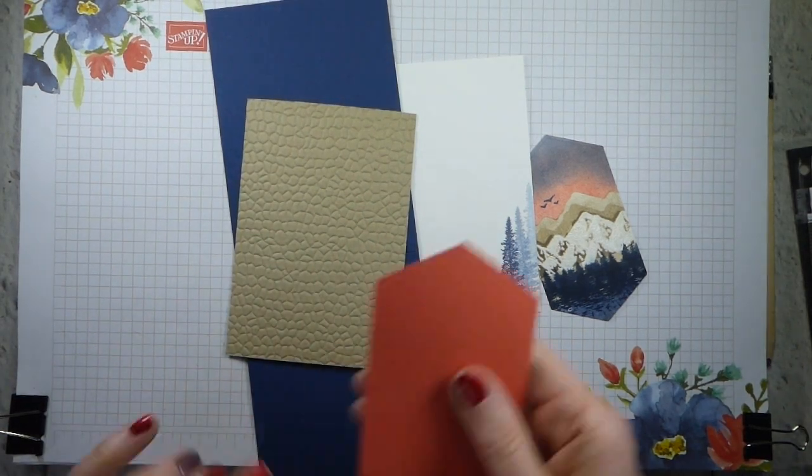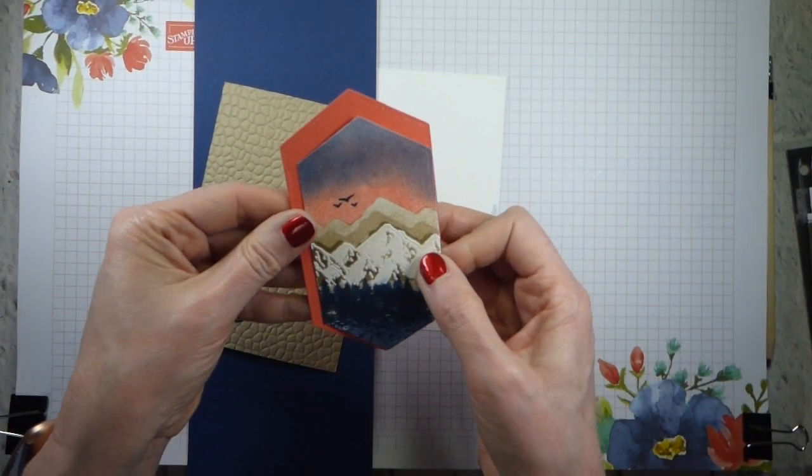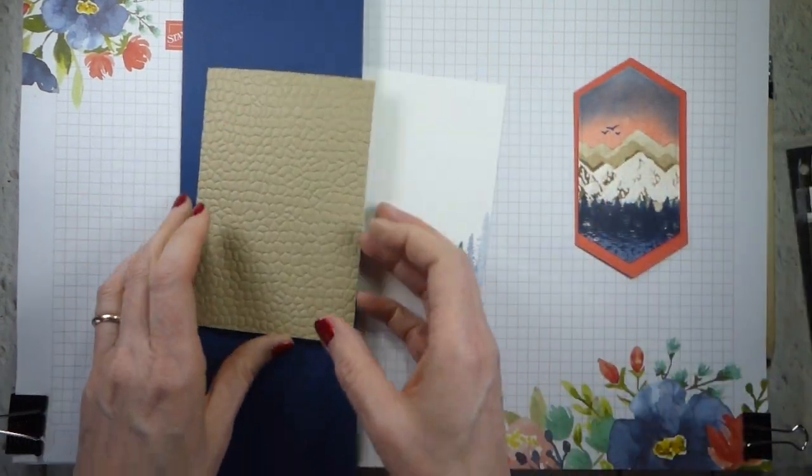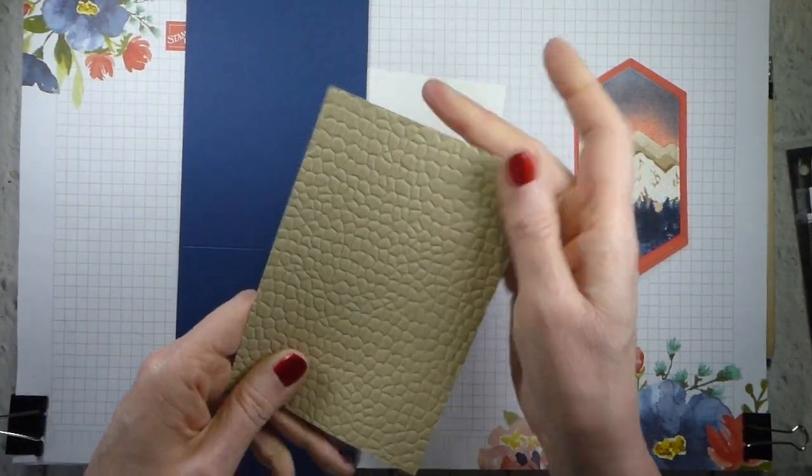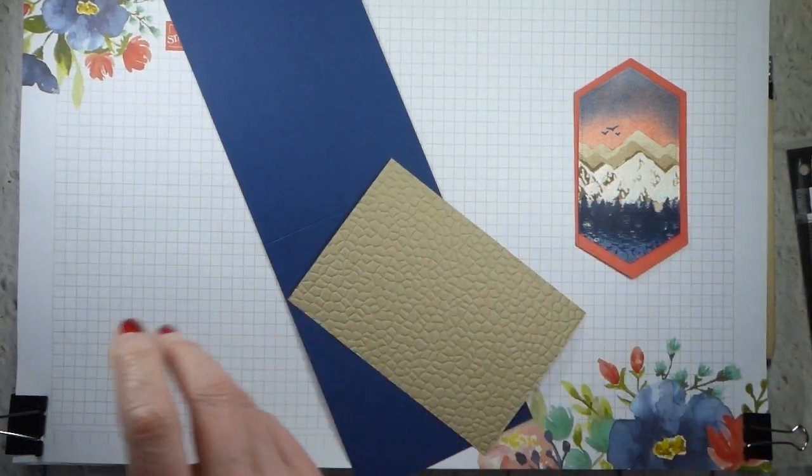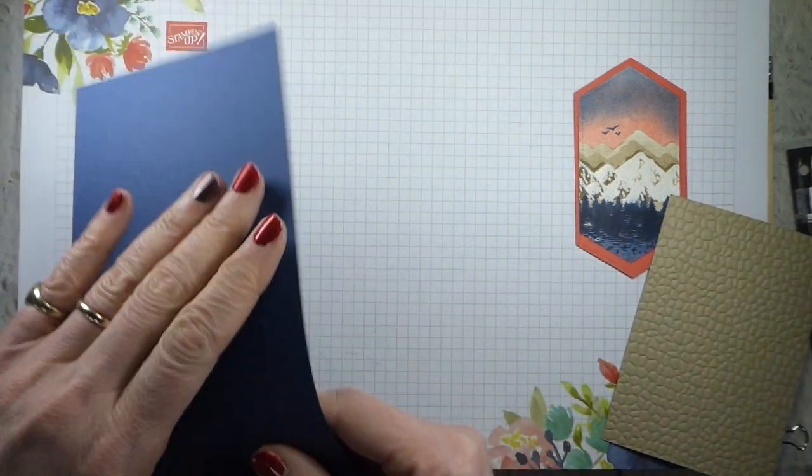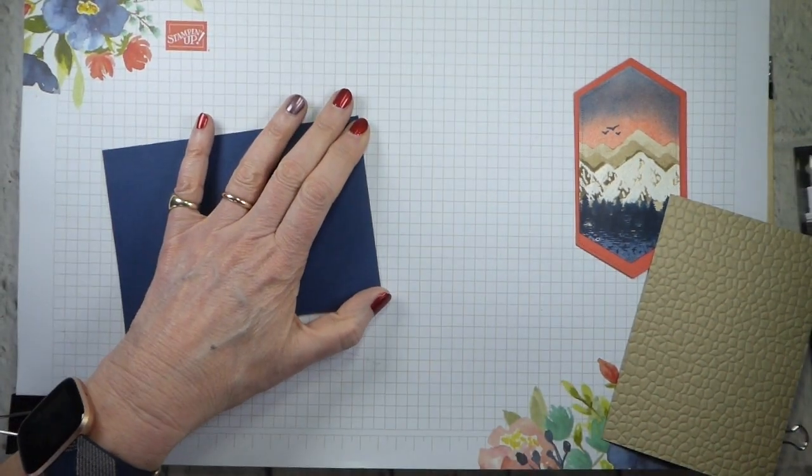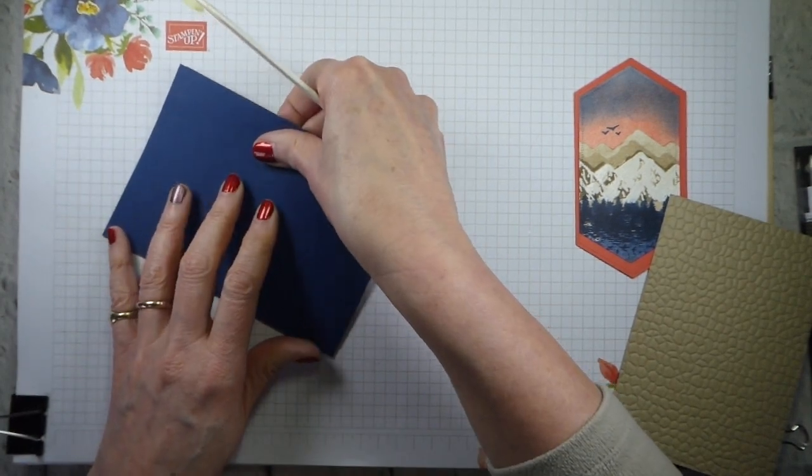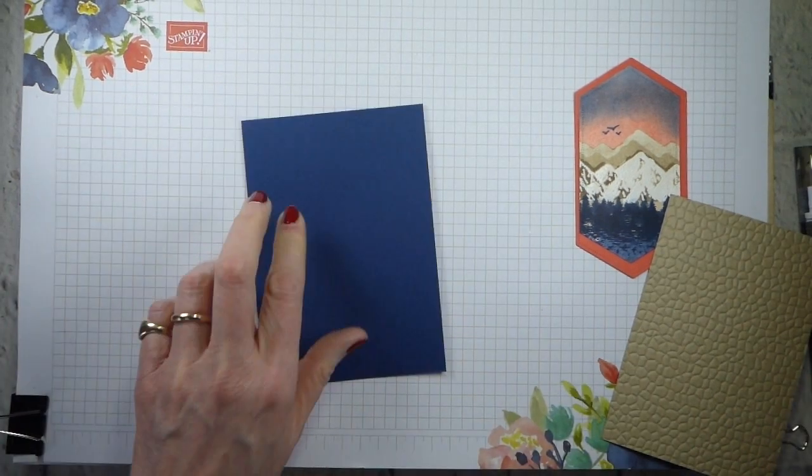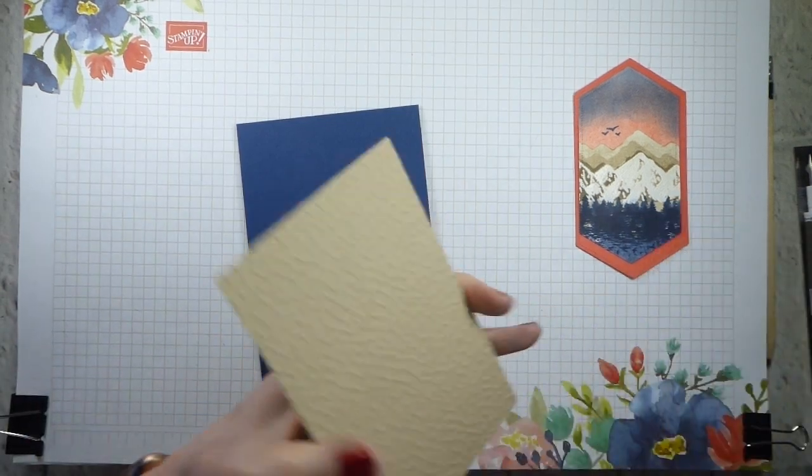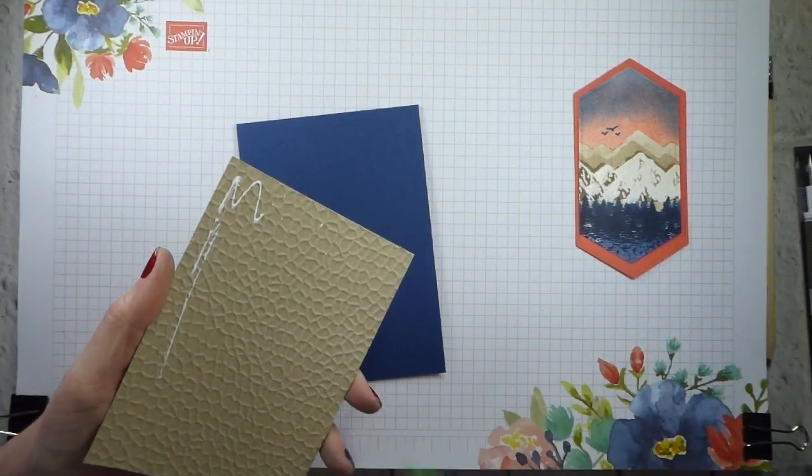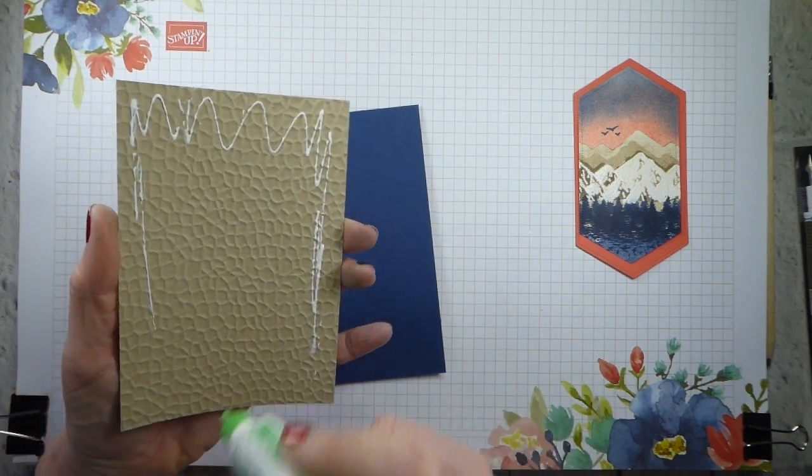I've got a Calypso Coral nested label. That's going to go on there. This is the hammered metal from the Autumn Winter Catalog, just on some crumb cake and a Night of Navy base. So let me fold my card first. Grab a bone folder just to make sure everything is lined up well. Now, it's up to you if you want to use an embossing folder or not.